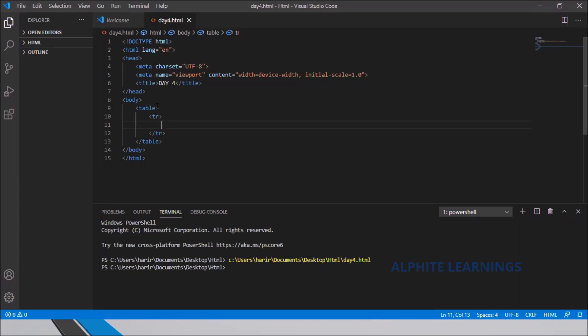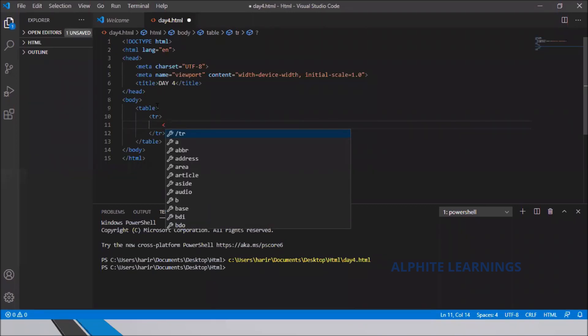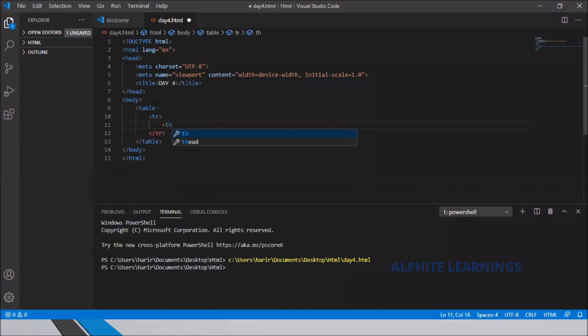So we've seen two different tags to represent a table: the table tag and the tr tag. The third tag is th — T for table, H for header — used to represent the column headers of the table.